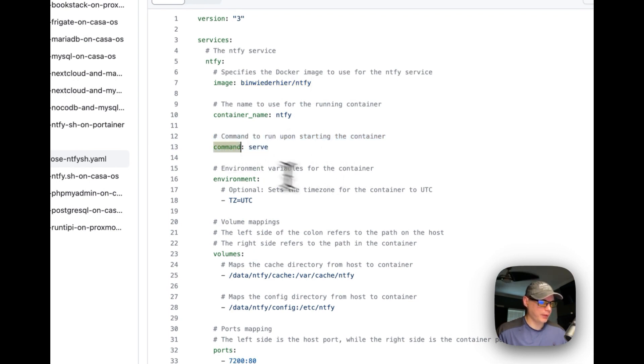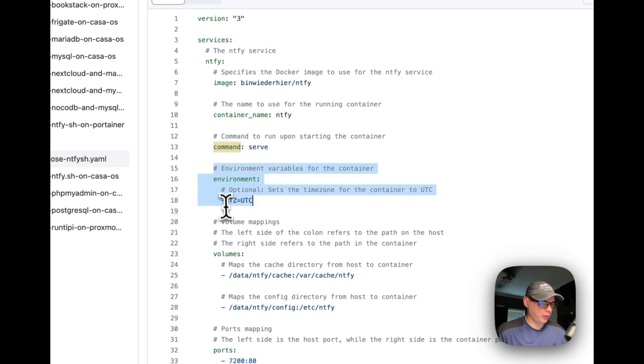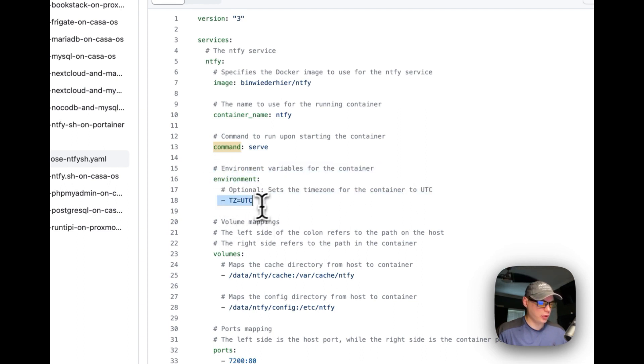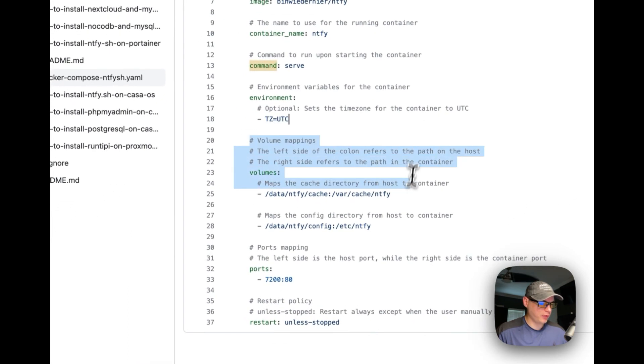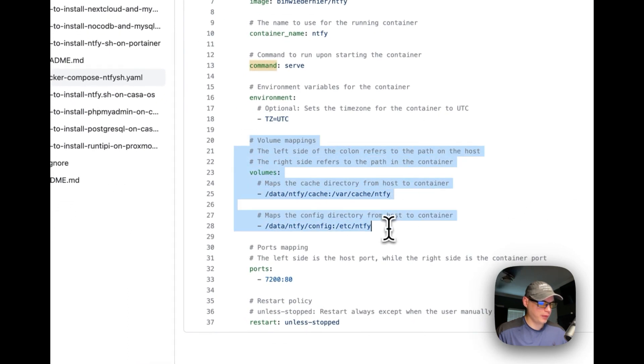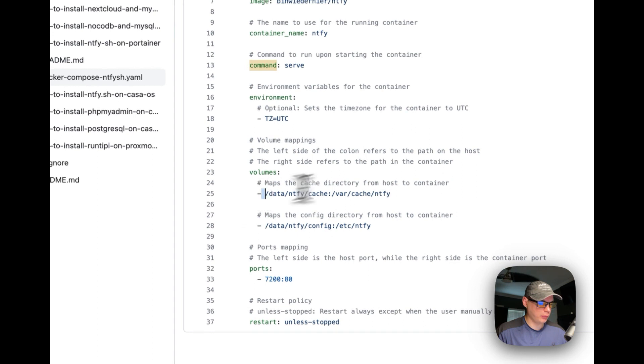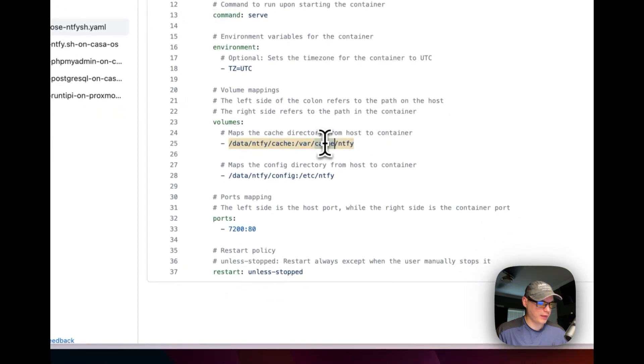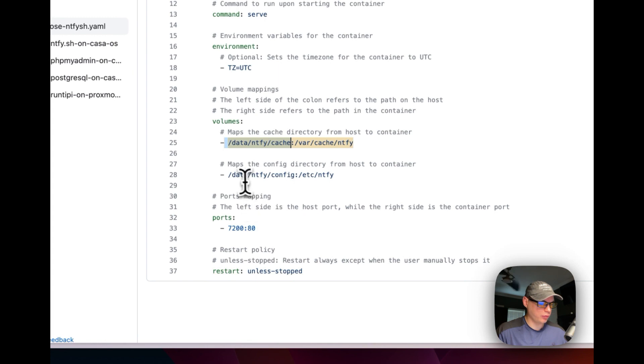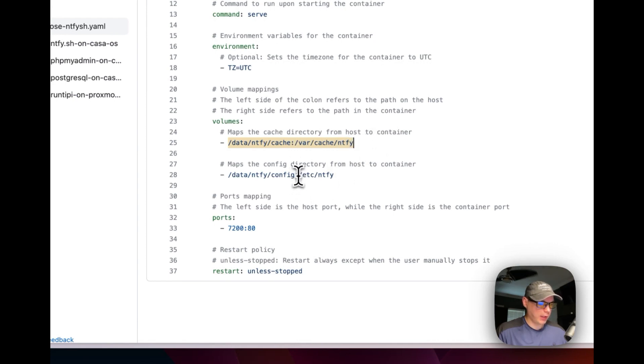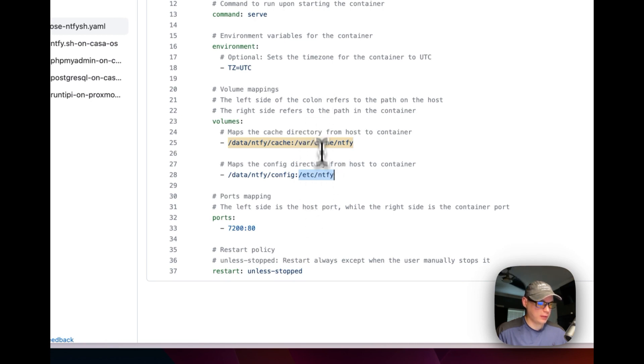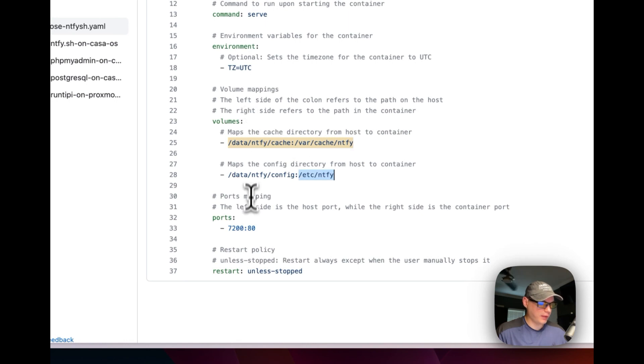I'm going to set some environment variables so you can change this to your time zone. Then I'm going to set some volume mappings. The left side is the host, the right side is the container. So data/notify/cache on the host, data/notify/config on the host, and var/cache/notify on the container side and etc/notify on the container side. The right side is the container side and you cannot change that. The left side is changeable if you'd like.